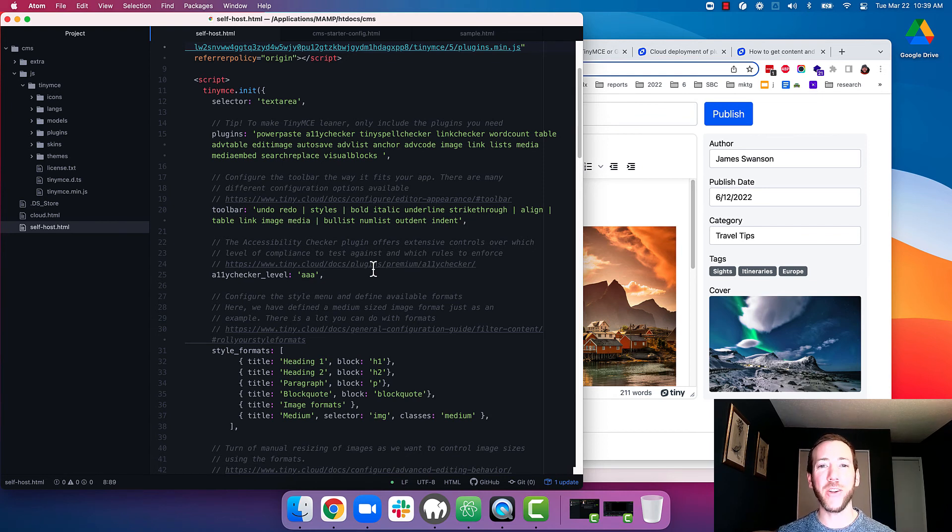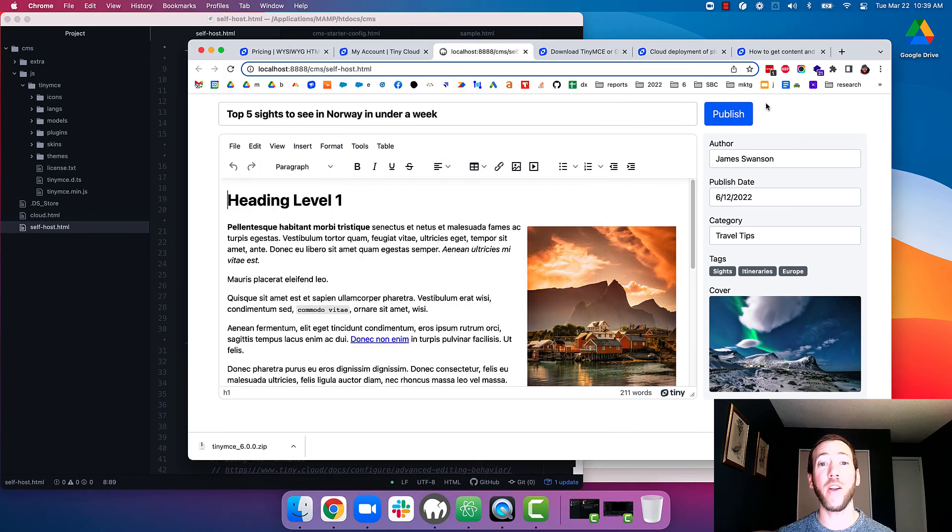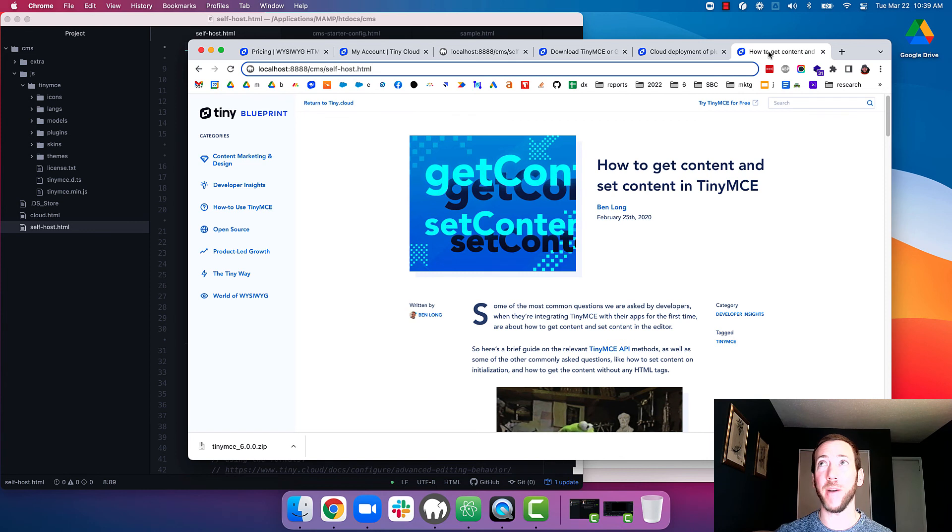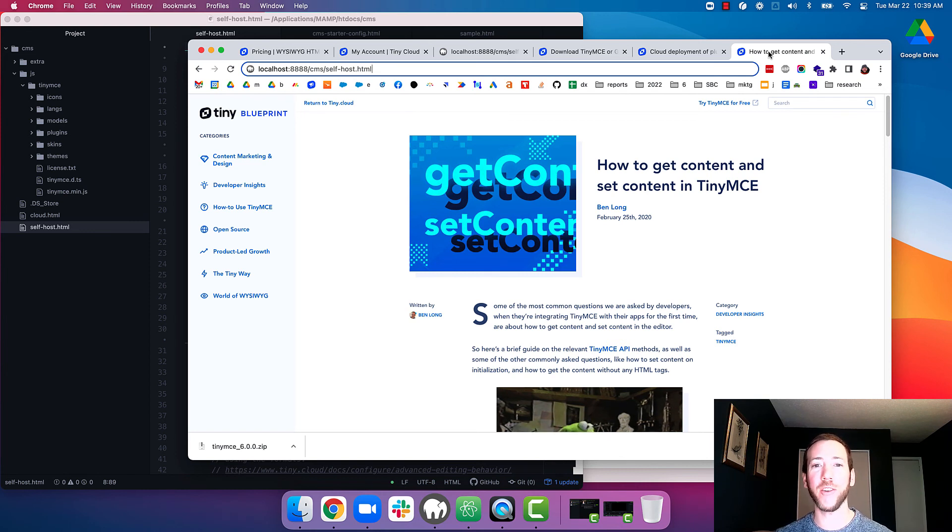Now that your users can use TinyMCE within your app, you're going to want to learn how to get and set content from TinyMCE to make sure that their content can get saved to your CMS. I'll include a link in the description to this helpful blog article that shows you exactly how to do that.